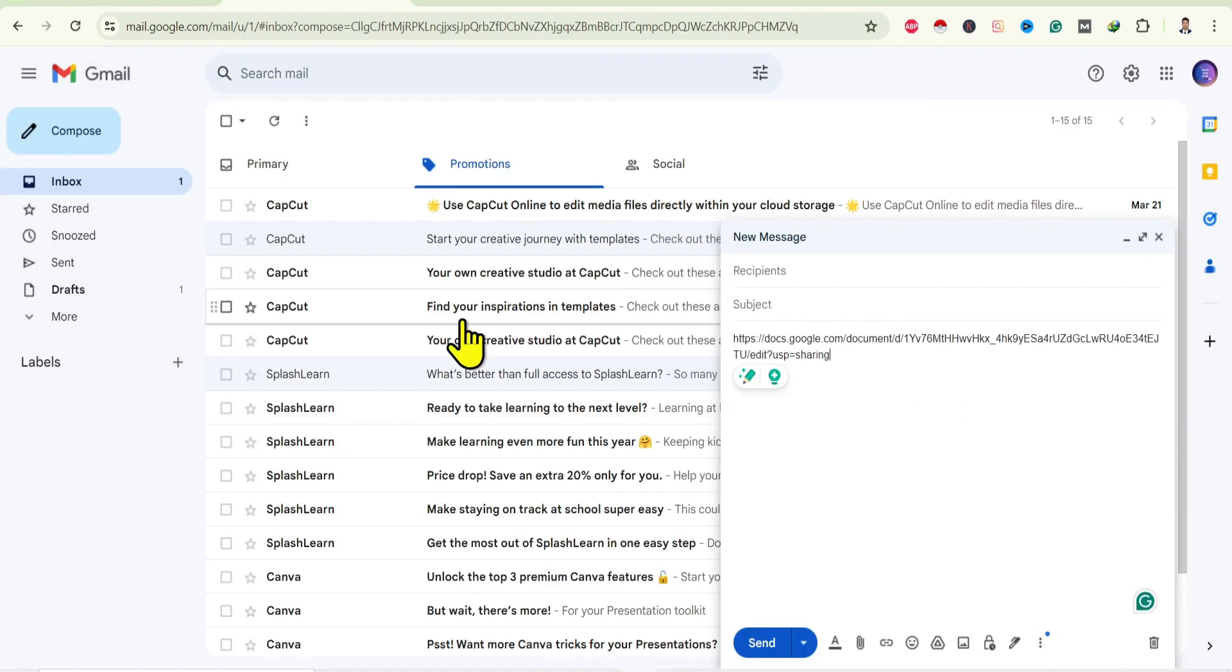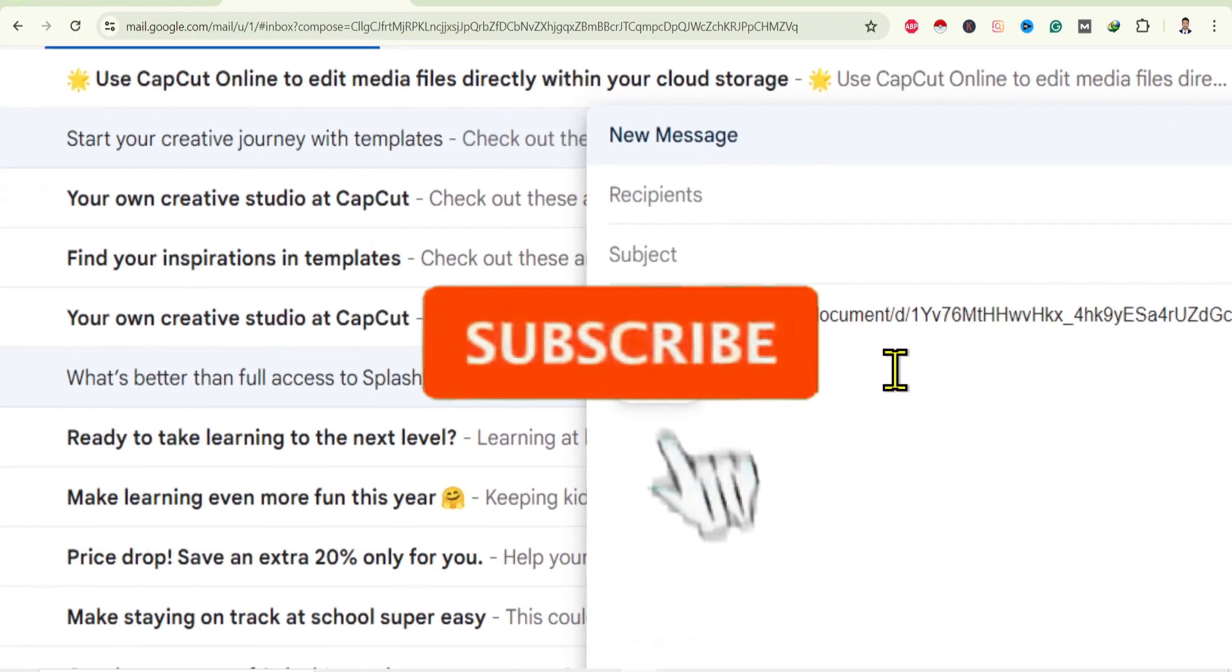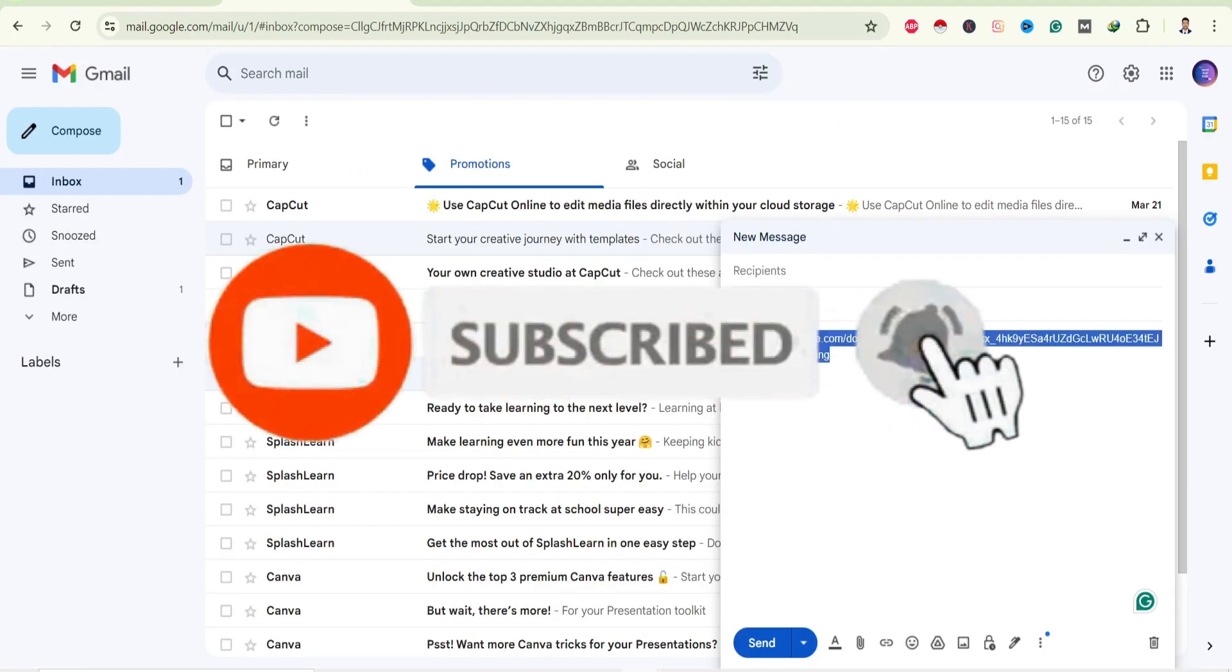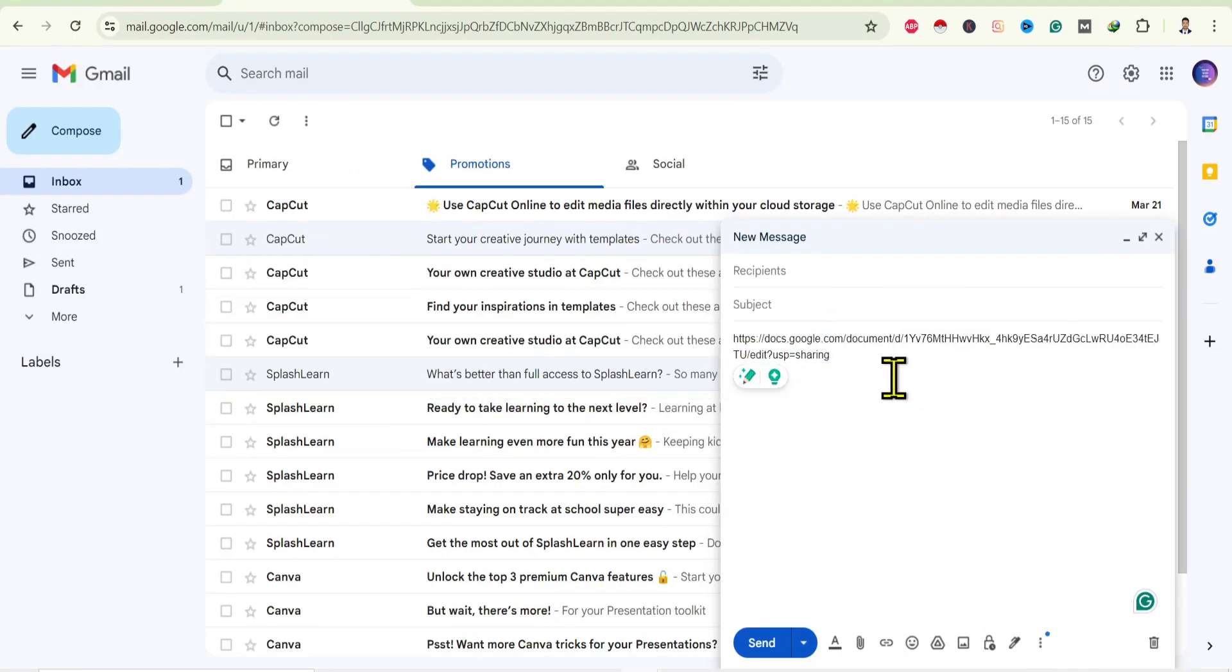So in this way we can share Google Docs as a link. If you find this helpful, don't forget to subscribe. Have a good time.